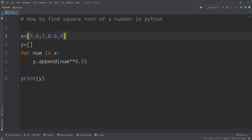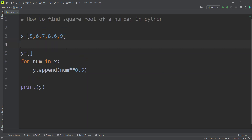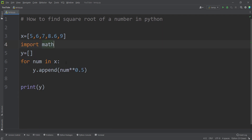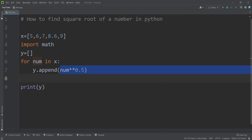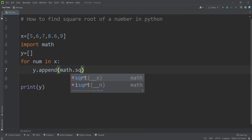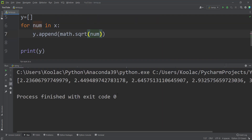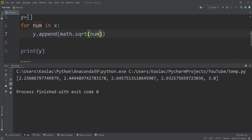Also remember that instead of using the exponent approach, you can use the math package as well — import math, then type math.sqrt and pass the number. If I run the code again, you can see we get the same output.